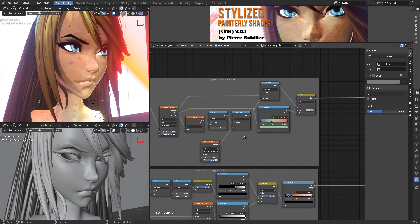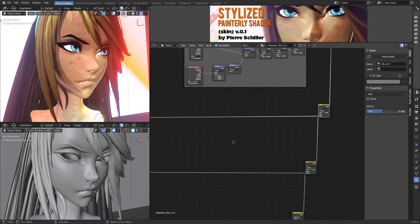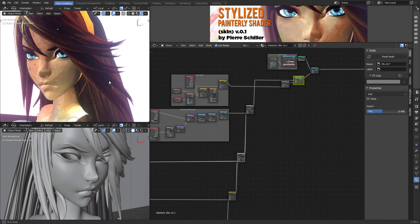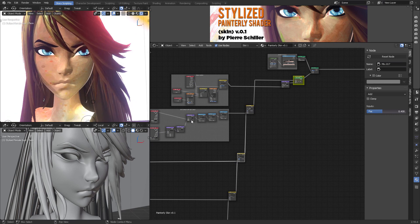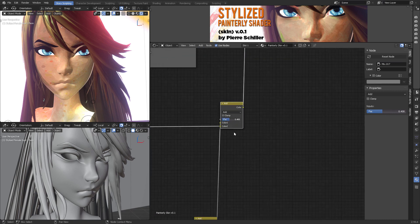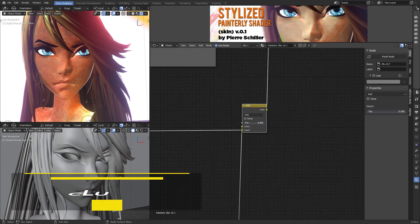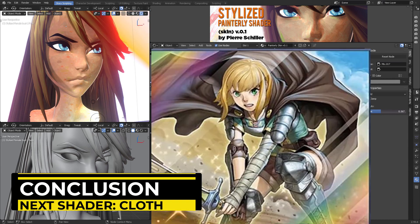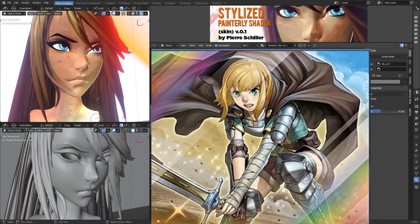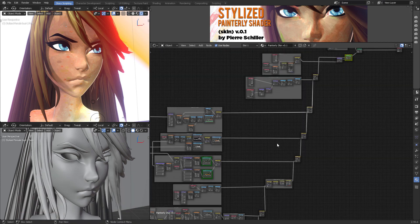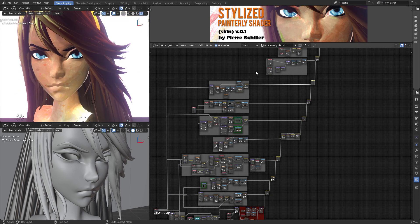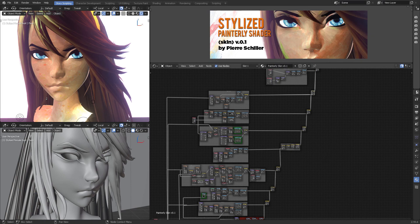I know it might be daunting and can take a little bit of practice, but when you do, you're going to be able to create anything with this stylized painterly shader. I did create the shader for stylized clothes as well, and that's part of a project I have for 2022. Thank you very much for your support and please let me know if you have any other questions about this shader.